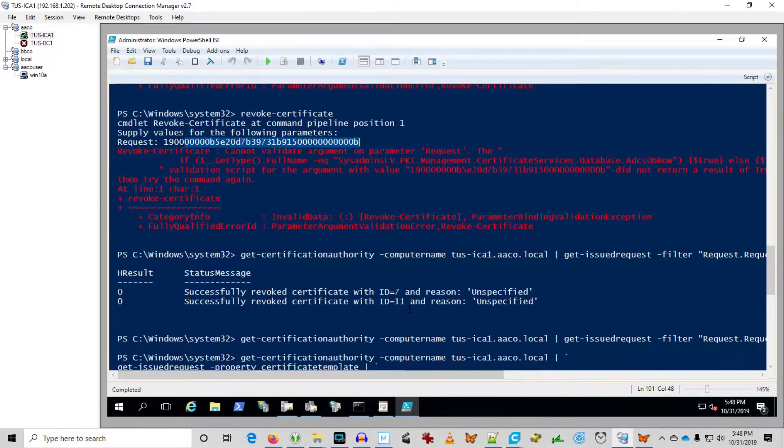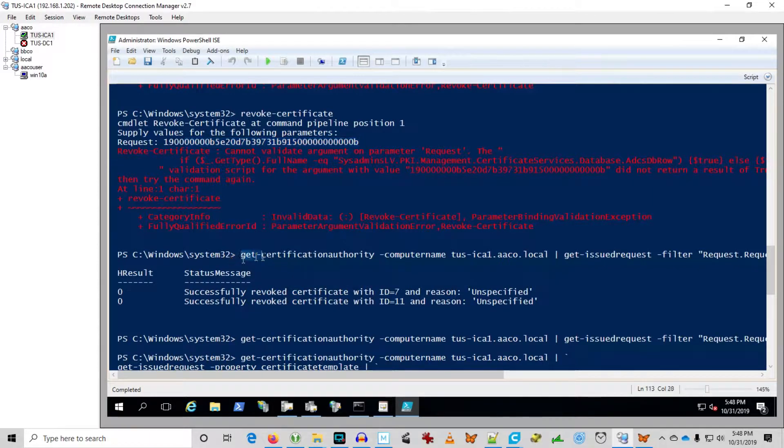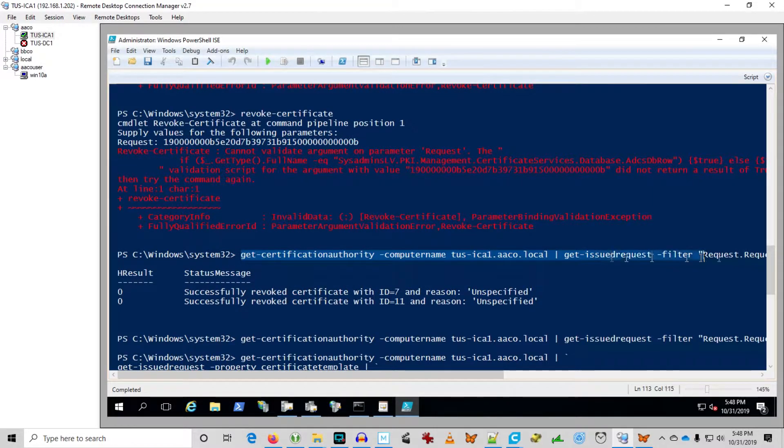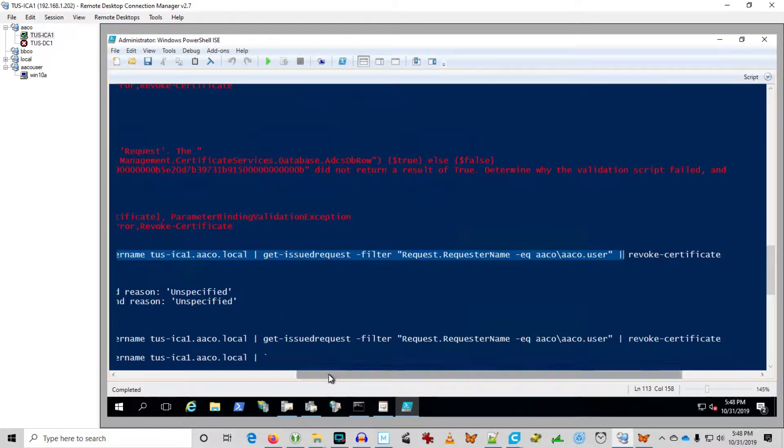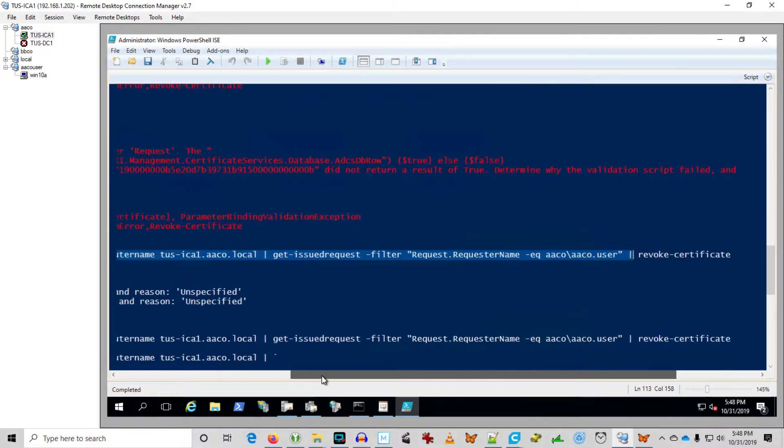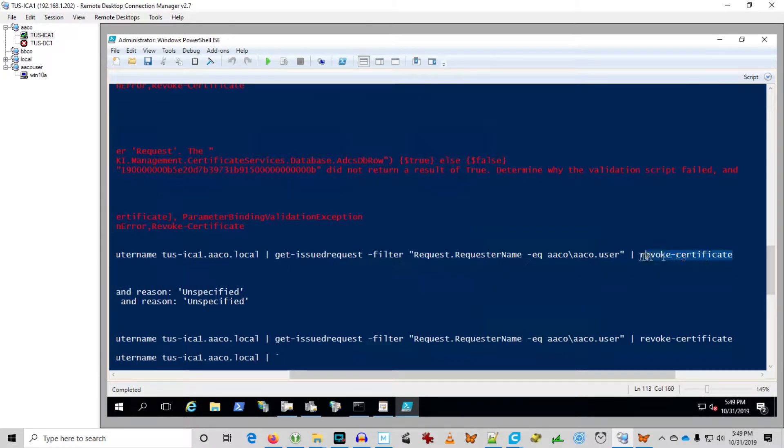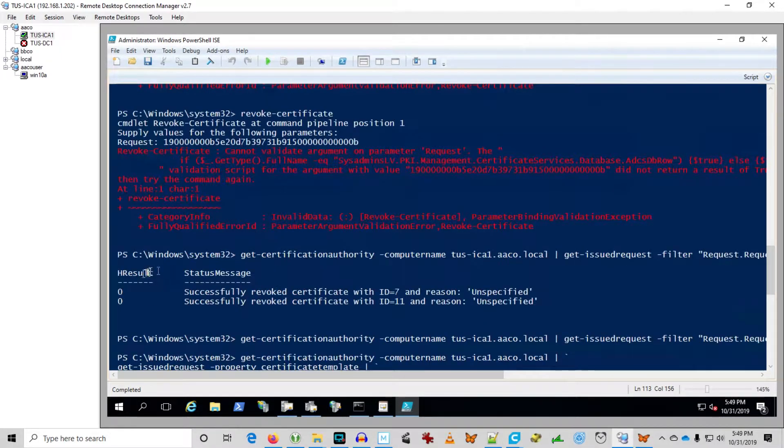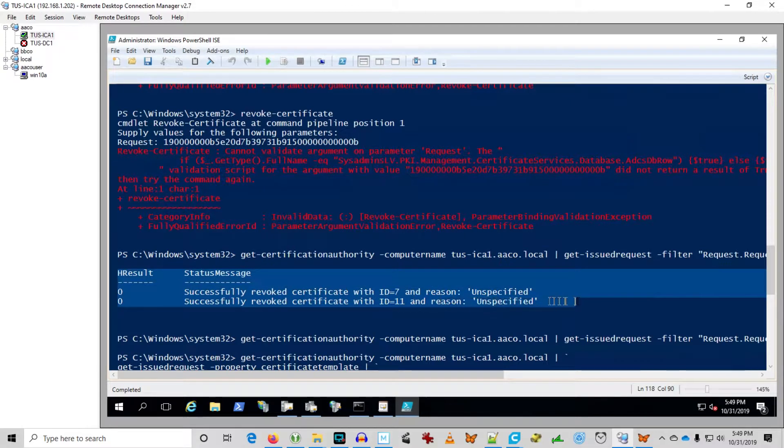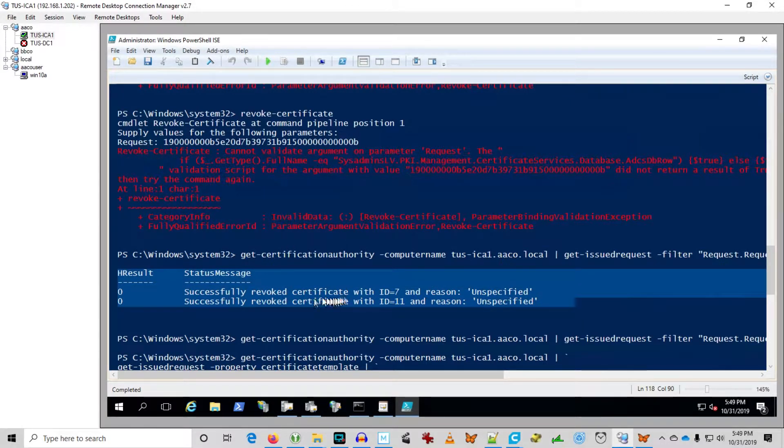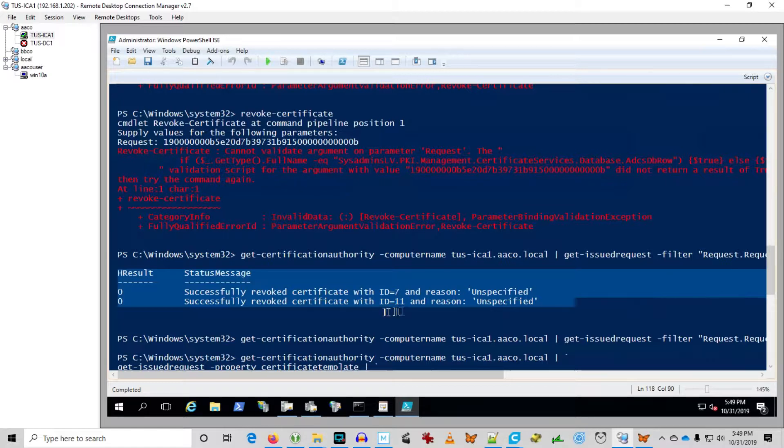Here you see you can pipe. We knew we wanted to revoke the certificate for aaco user. So I just piped the aaco user query. I just piped it to revoke certificate here. And you see it returns the result and successfully revoked certificate with ID equals 7 and ID equals 11 with the reason unspecified.